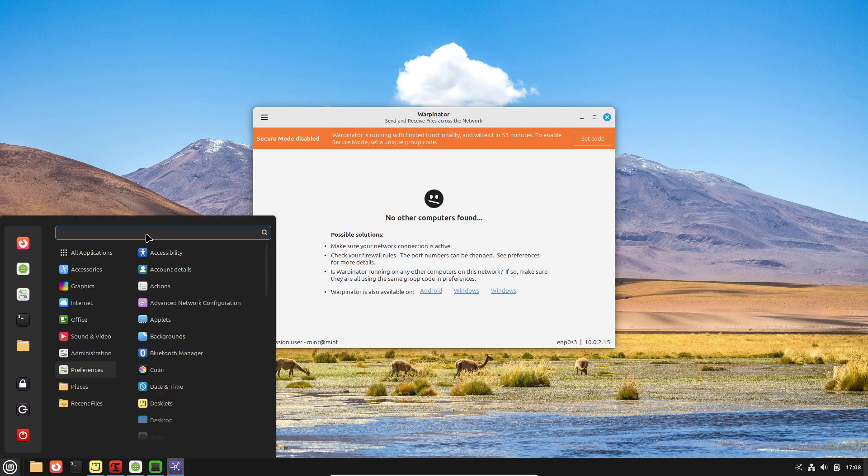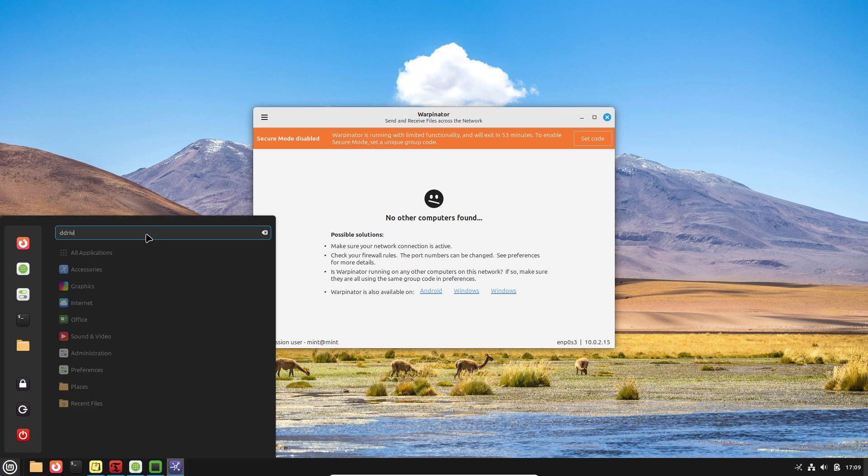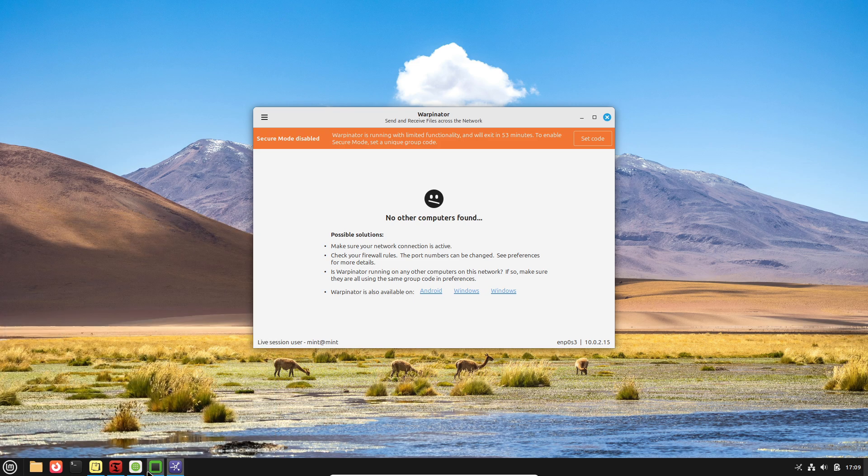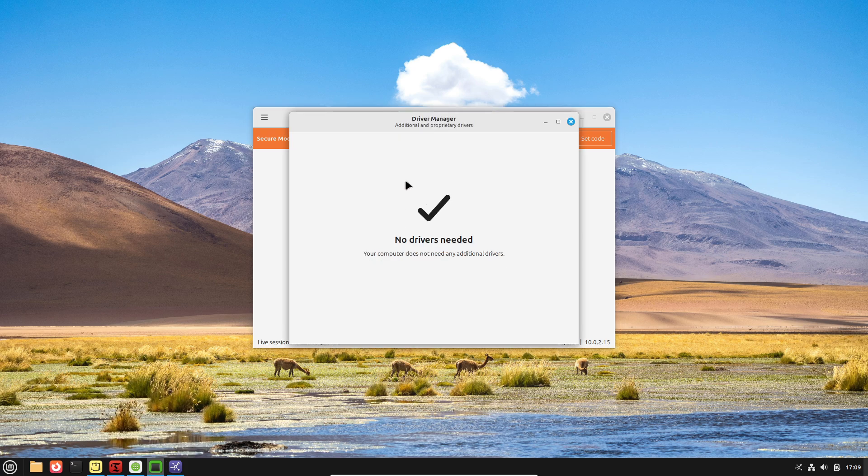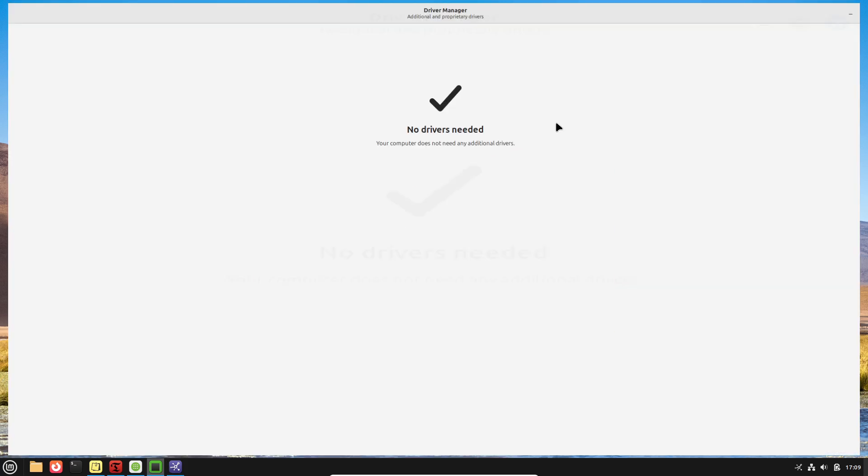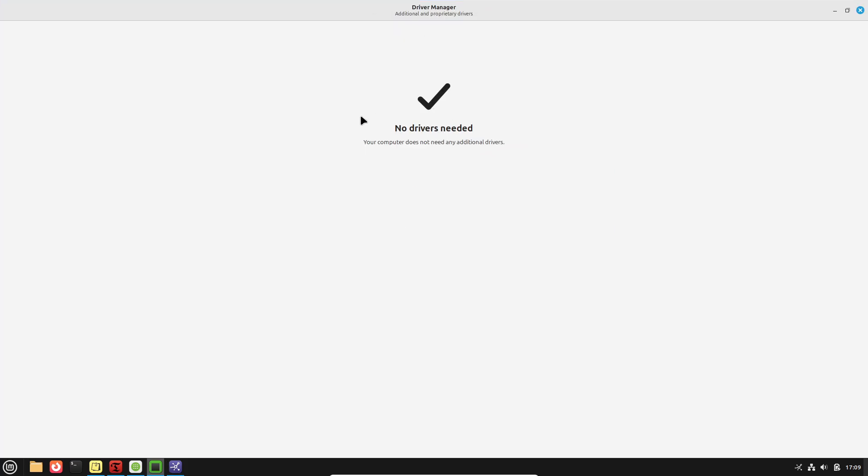Software Manager with Flatpak integration. Windows has made strides toward unifying application distribution through the Microsoft Store, but most users still download installers from various websites, risking malware exposure.